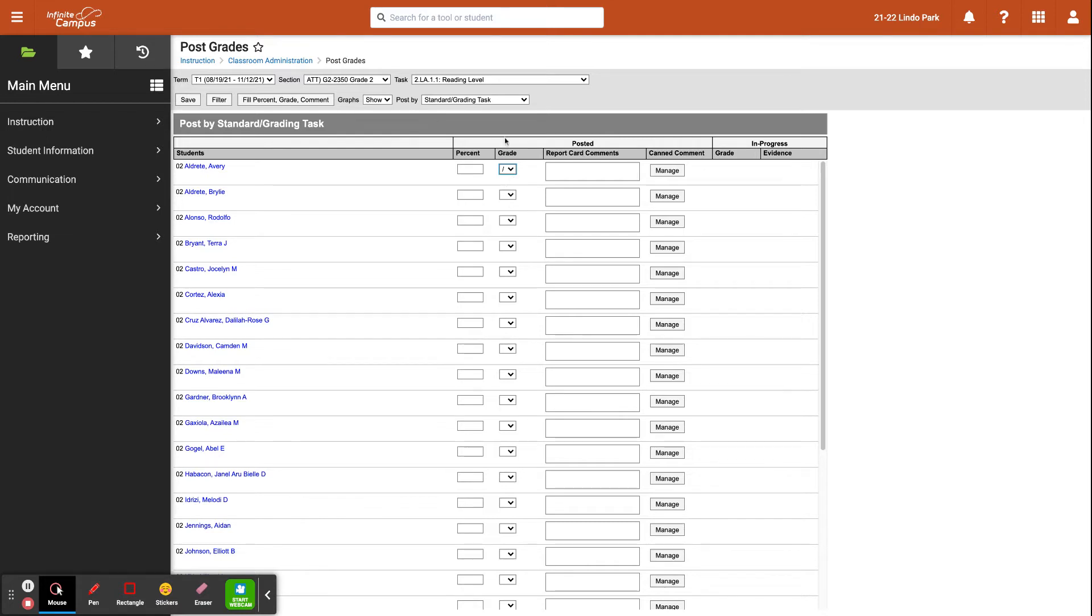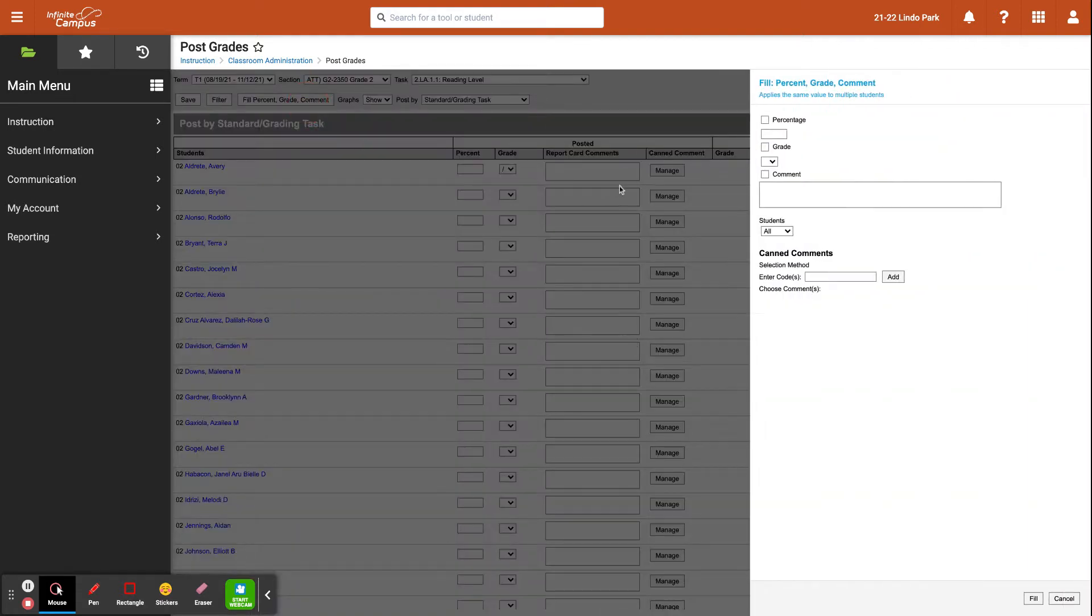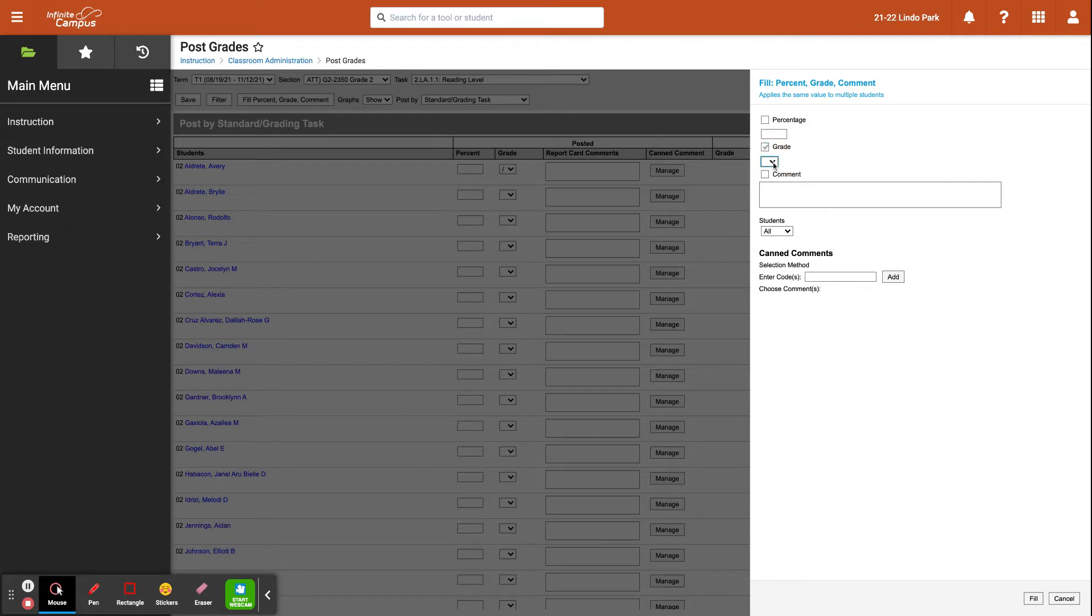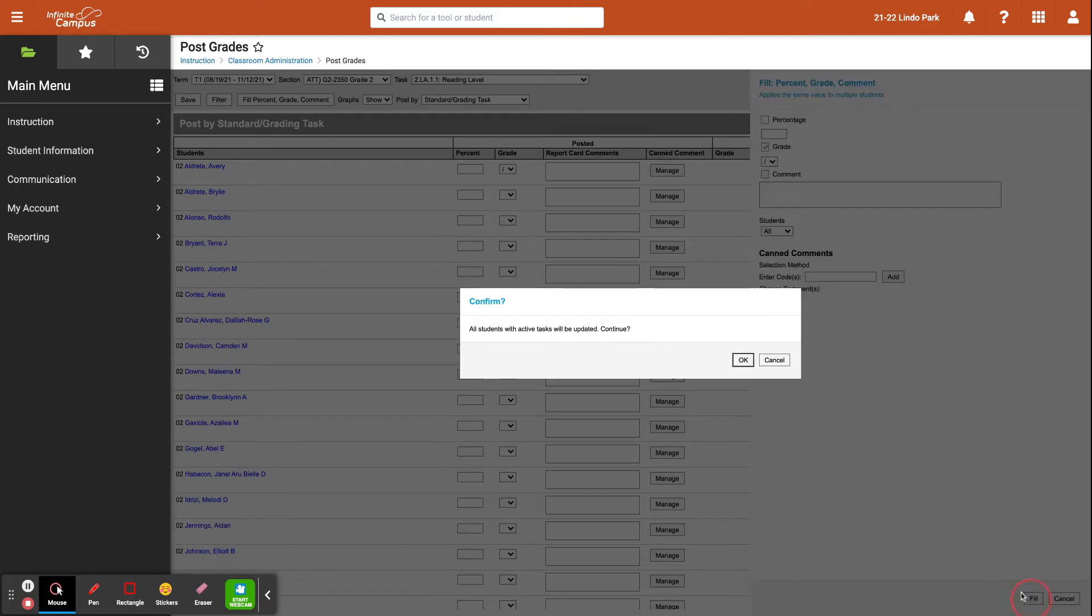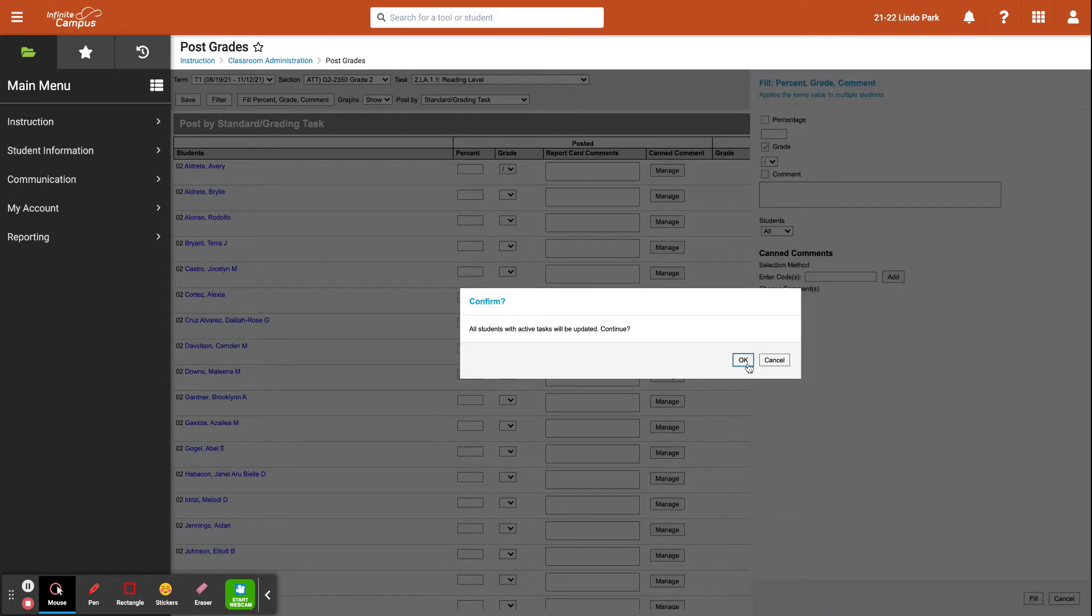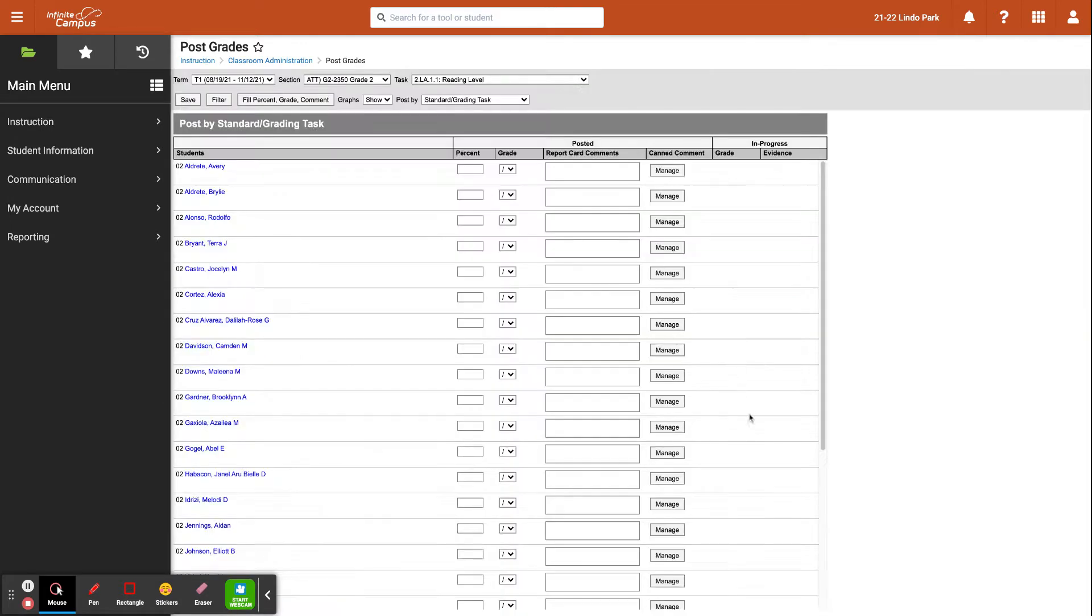If you know you didn't assess for this standard during this trimester for all of your students, you can also click on this fill percent grade, and you can actually click here for grade, and then you can fill all the way down for all of your students so you don't have to do it one at a time.